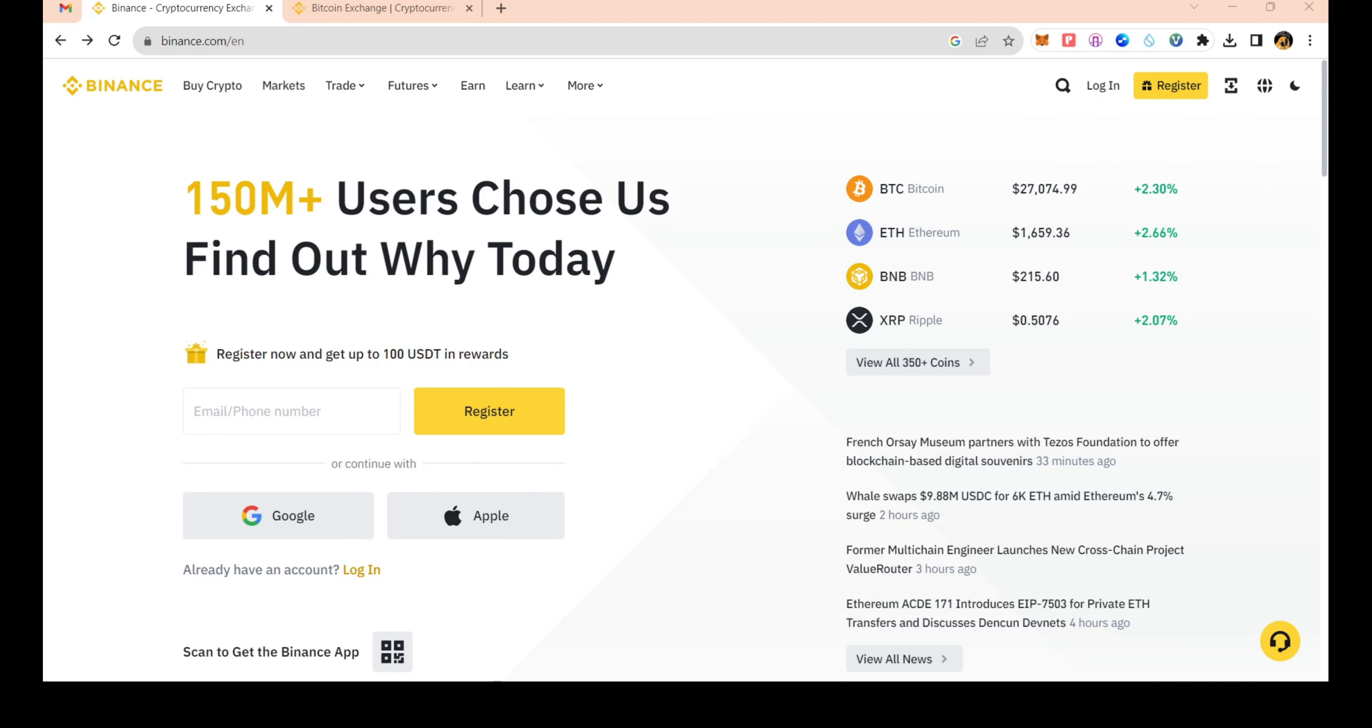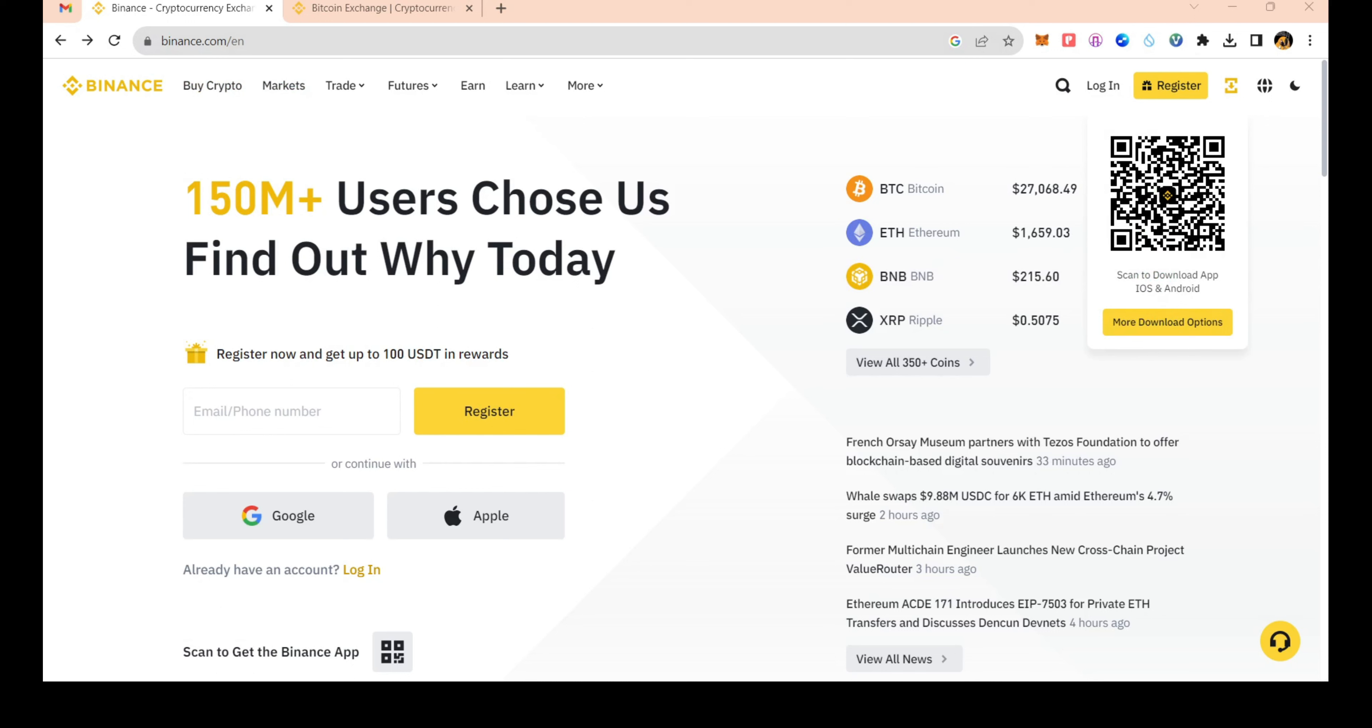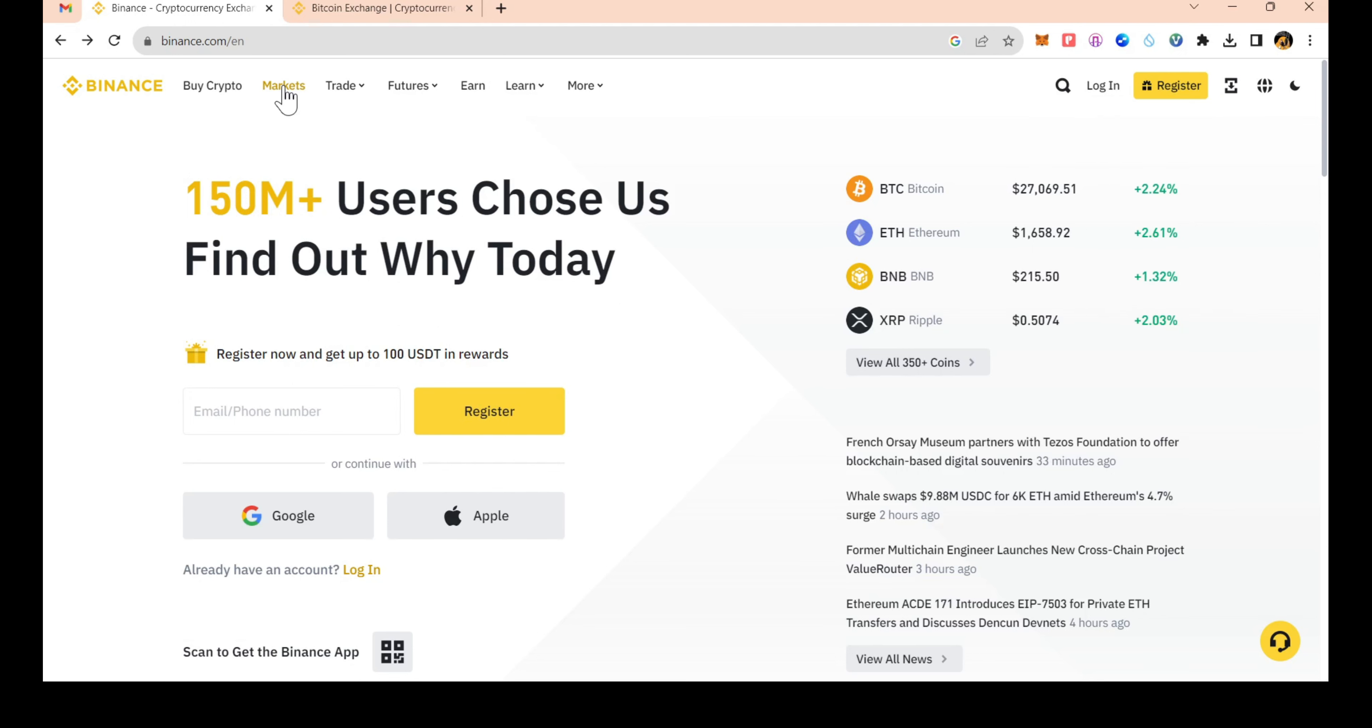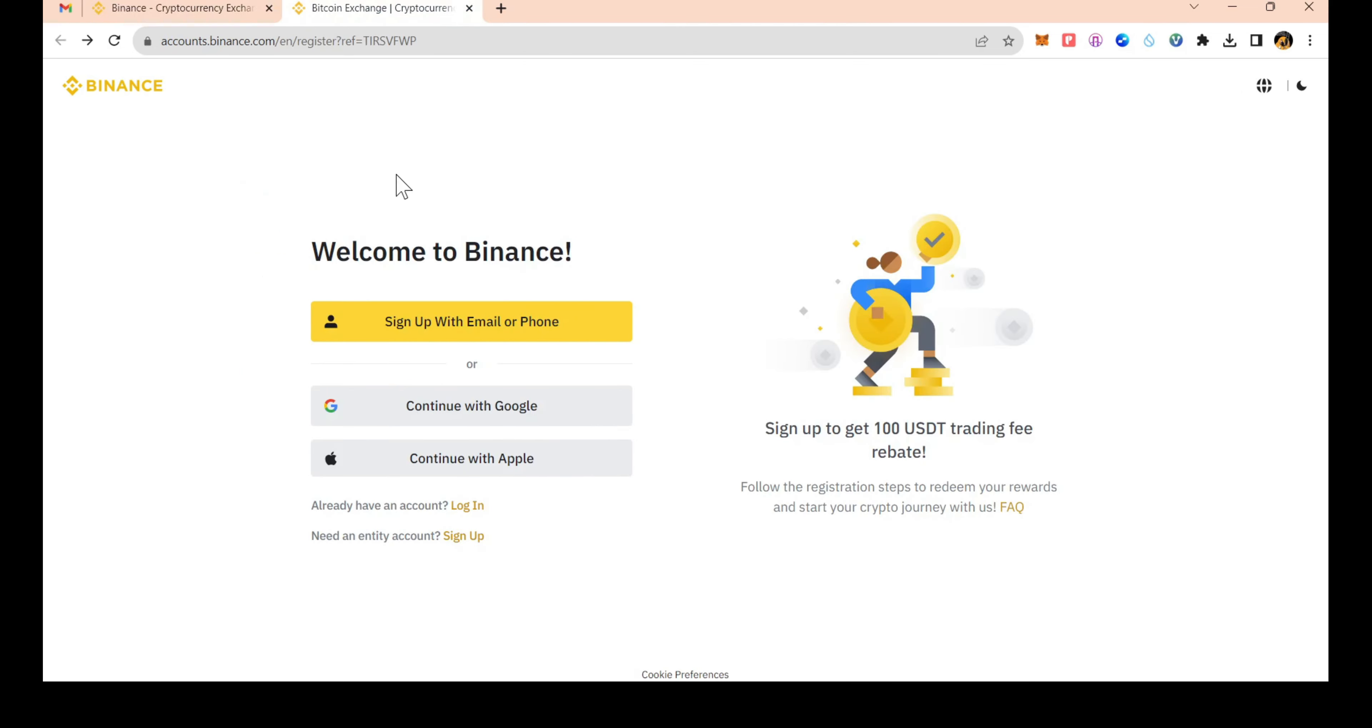This is the Binance account. The application is on the Google Play Store. You can download the app from the app store.